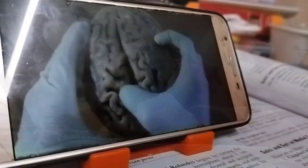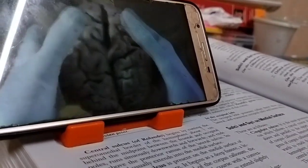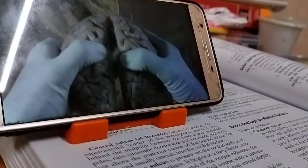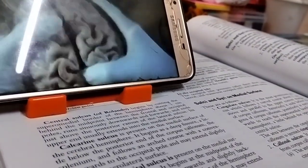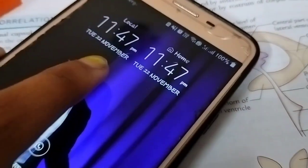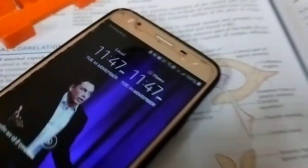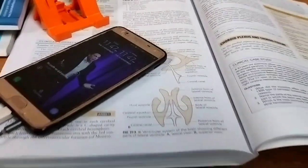After having my dinner, I again started watching videos of anatomy — neuroanatomy and viscera. Now let's give a quick read from the book. It's already 11:47 now.